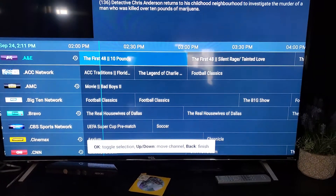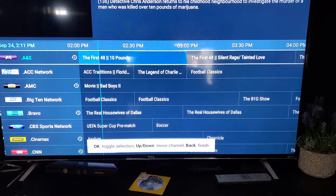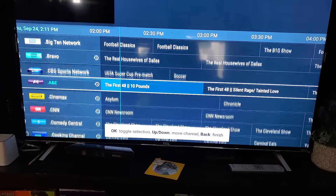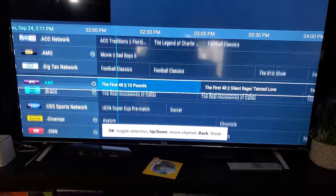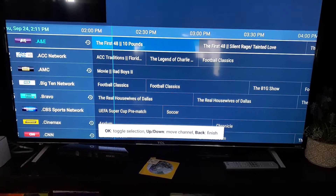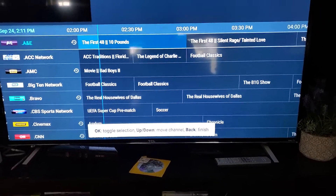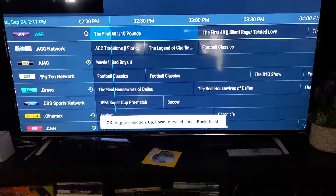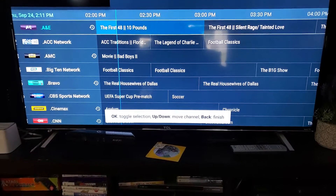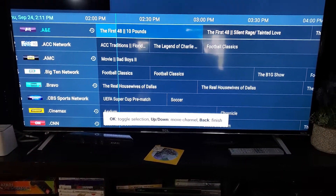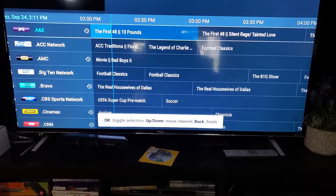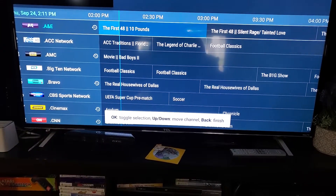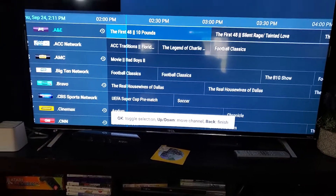So again, I want to move A&E. I go up to A&E, press it, it lights up, and I can go anywhere that I want. You can pretty much set up your favorites any way you want. In past apps it was however you put channels in your favorites was how they'd show up in your favorites list. Now you have the option to put the channels in any order that you want. Pretty neat.